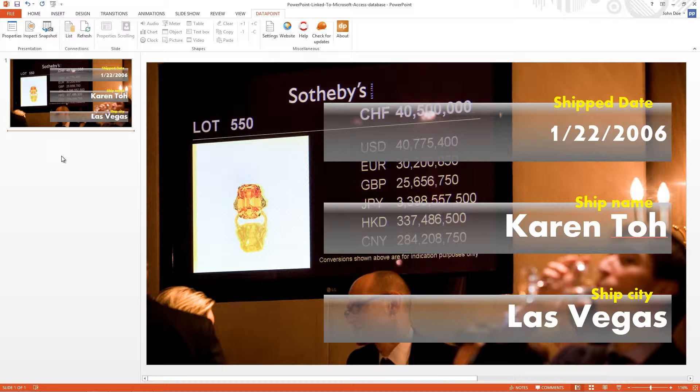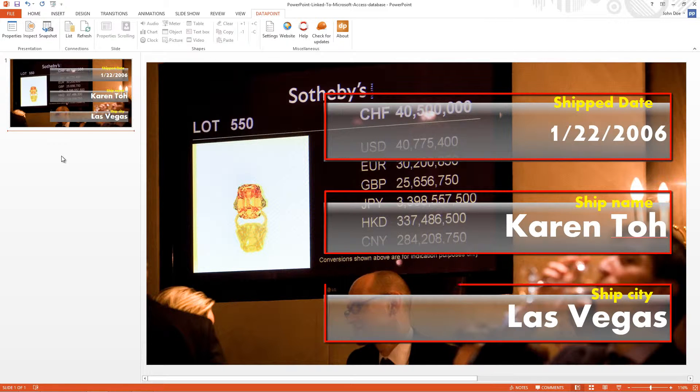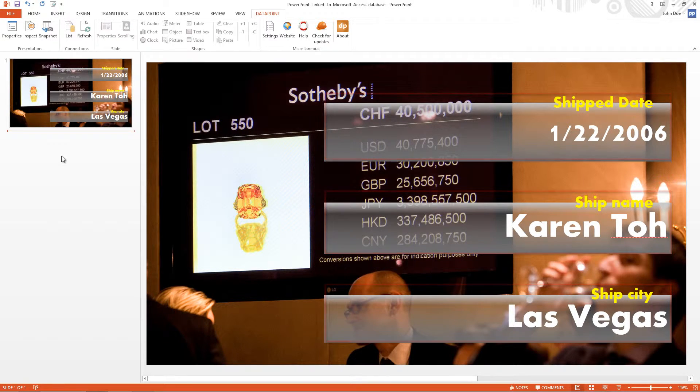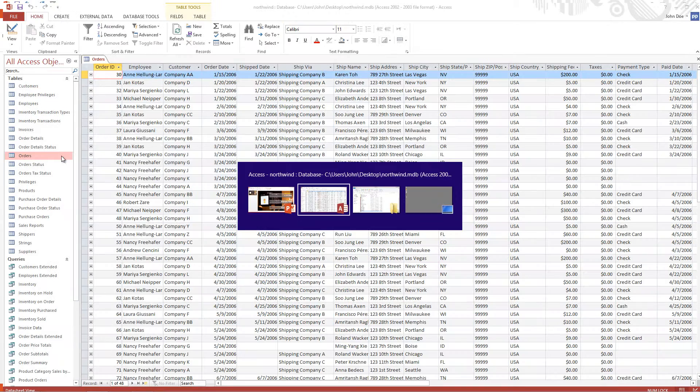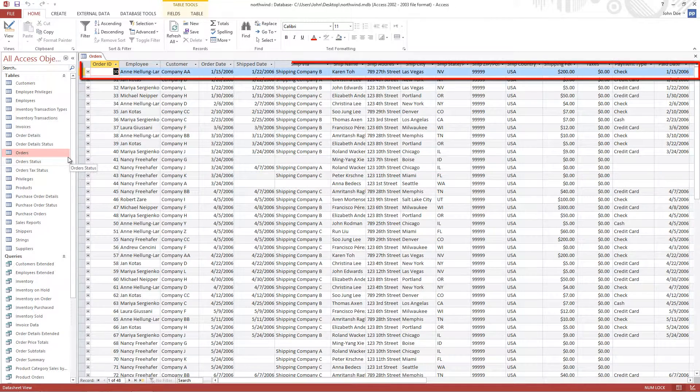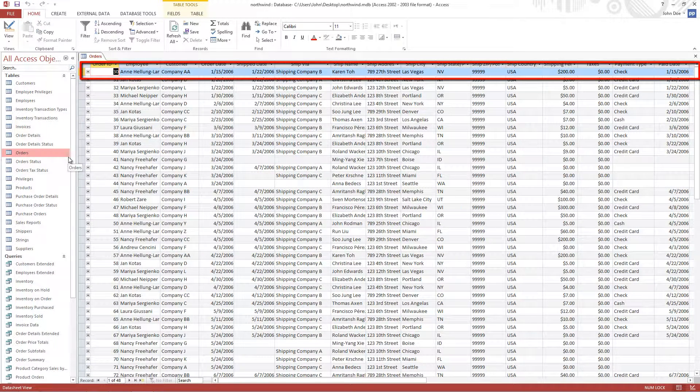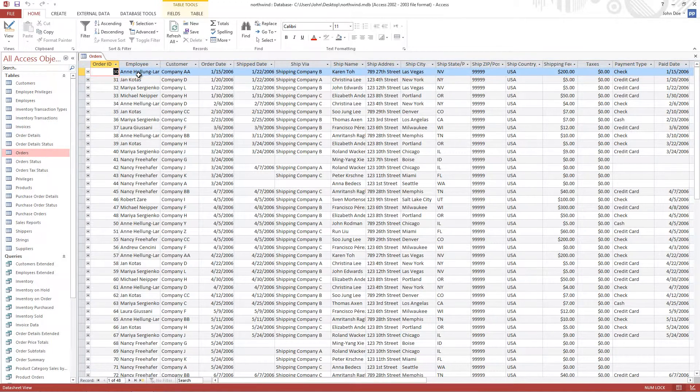In that video I linked and displayed order information with ship date, ship name and location. You can see that it was linked to the first row of the orders table. So when I start the slideshow it will continuously display the shipping information of that first row only.